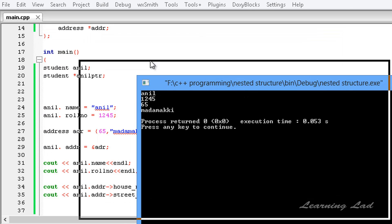So this is it — this is about pointers and nested structures in C++. I know it can be confusing, but if you don't understand, please watch it again. Thank you for watching, don't forget to subscribe, and I will see you in the next tutorial.